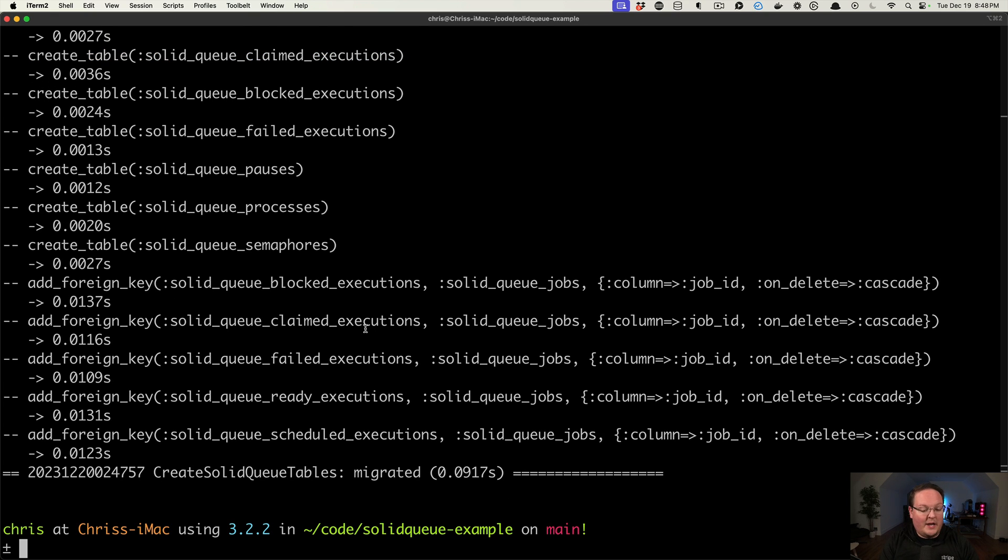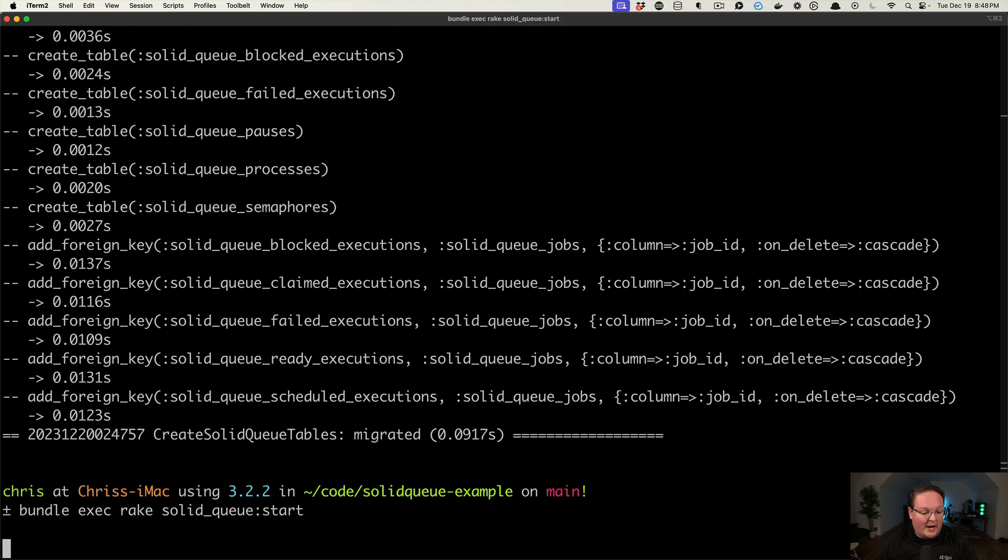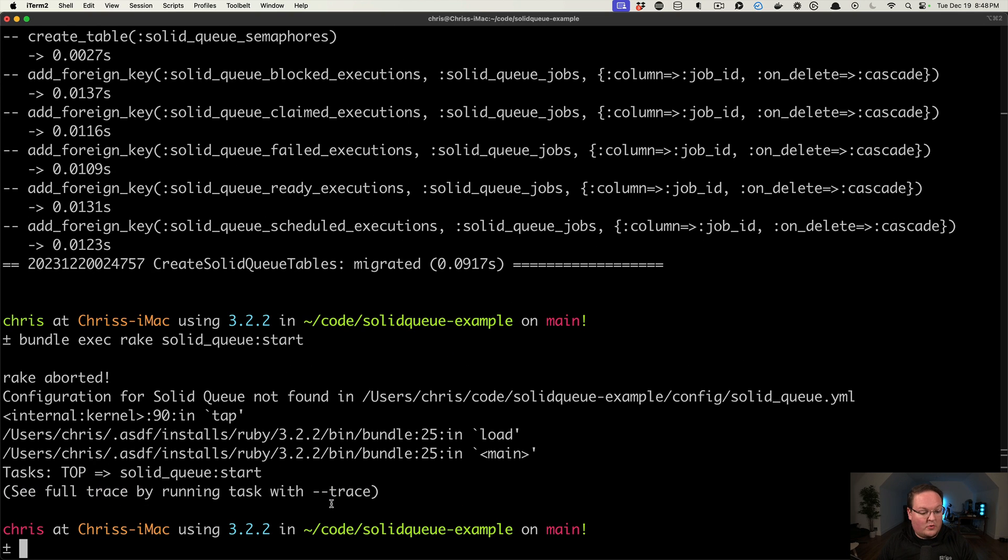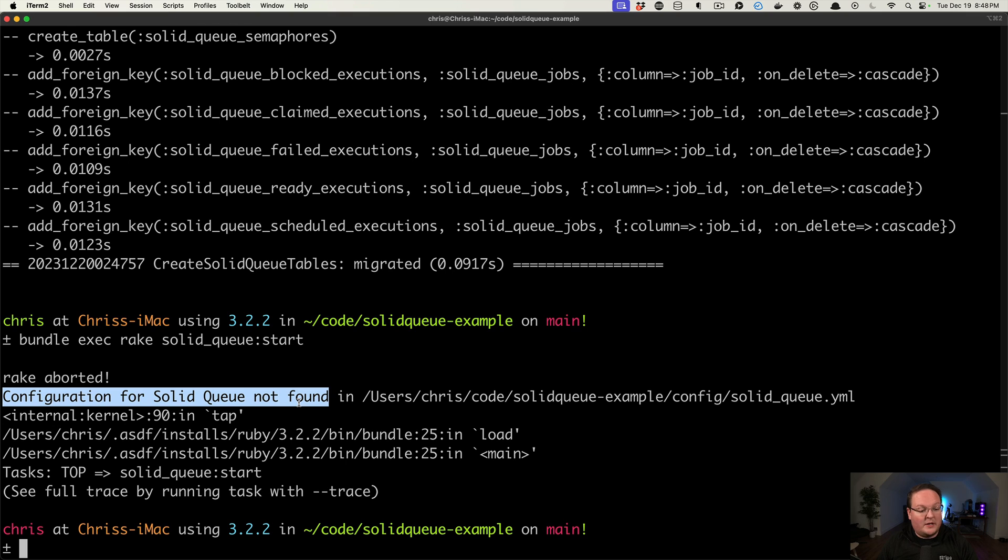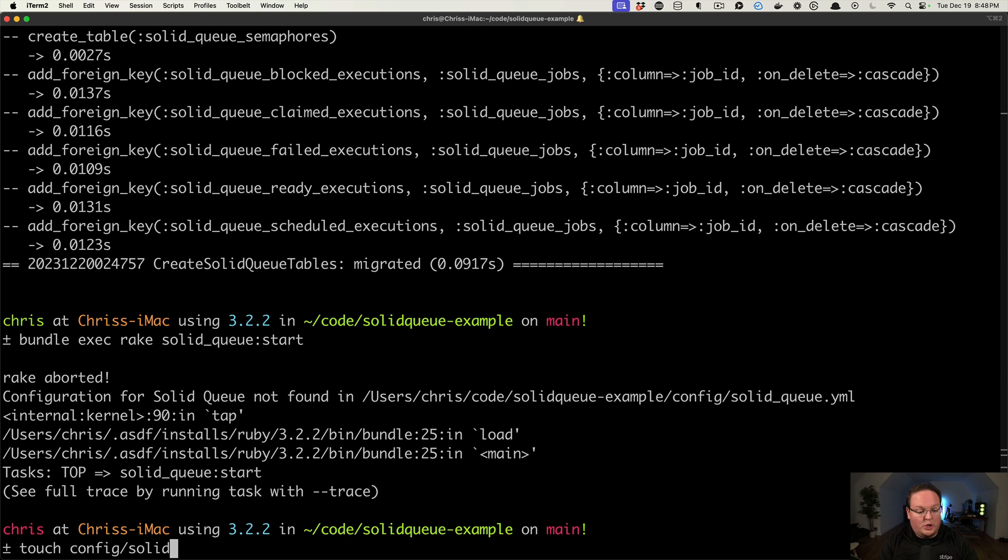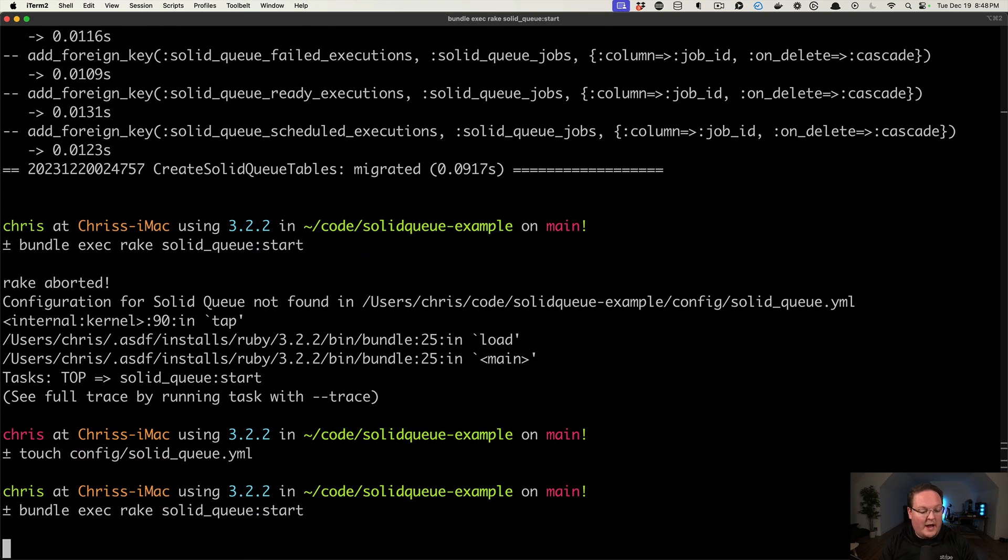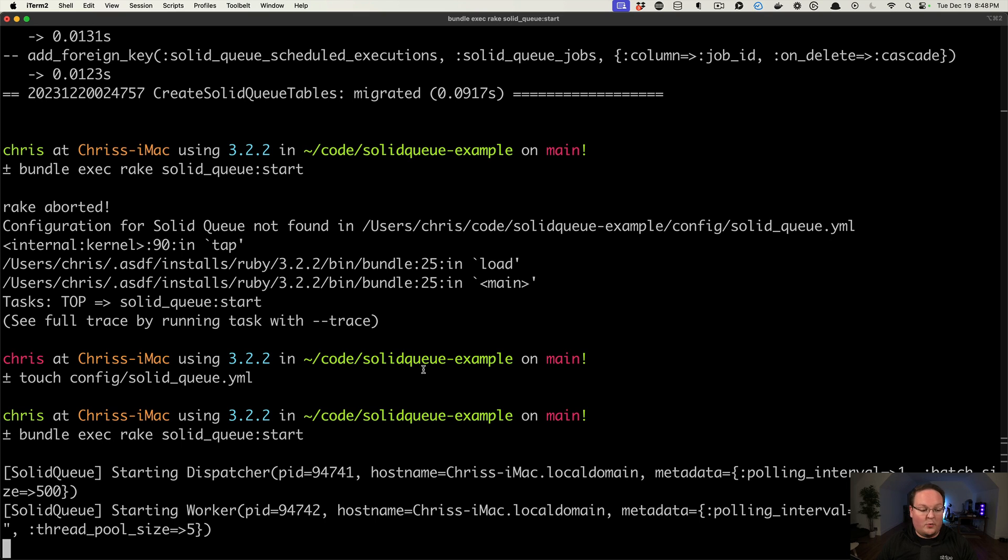But let's go ahead and test out the command. And I'll show you that right now it will crash and say that we do not have a configuration file found. So we can touch config/solidqueue.yml, and now our SolidQueue process can run. So it will work just fine.